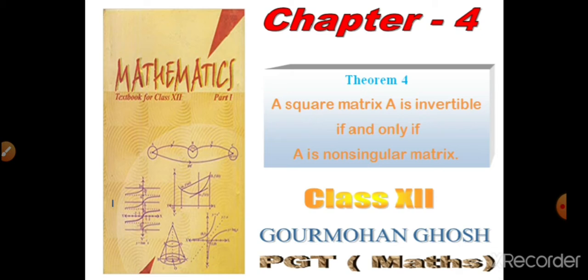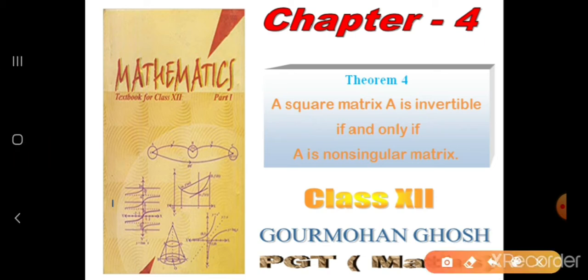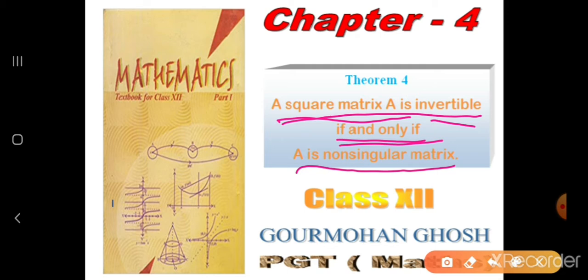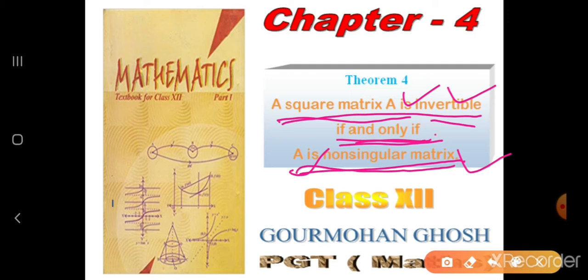Today I discuss a theorem that comes from the determinant chapter 4 of class 12 NCERT textbook. The theorem is: a square matrix is invertible if and only if it is a non-singular matrix. If the invertible condition is given, then you show non-singular, and vice versa. This is the meaning of if and only if.